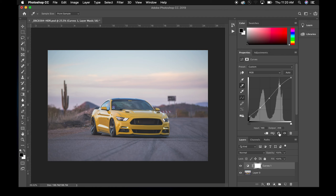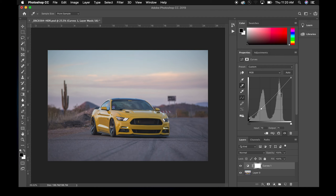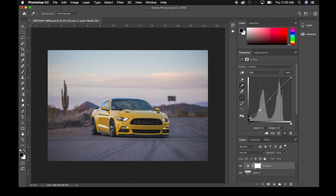You saw that I put a point in the middle, and here's why: if you just pull the top of the curve it affects the entire curve all the way down, which isn't necessarily what you want. One way to get around that is to click right in the middle to anchor it — that makes it not affect the rest of the curve as much. Then you can go in and adjust as you like.